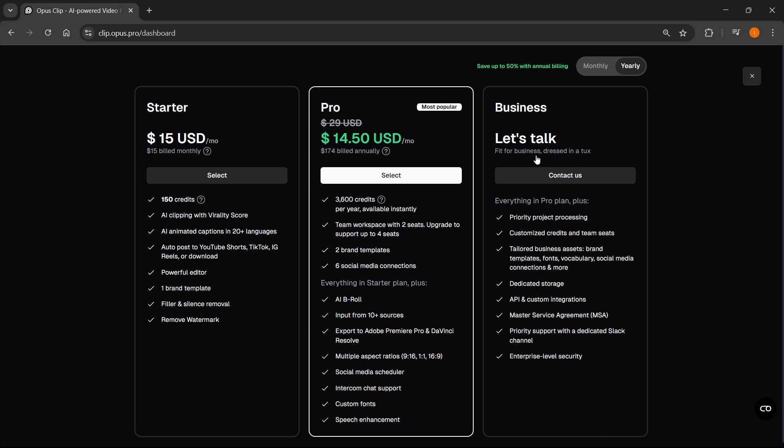Now, it says let's talk, and it's fit for business, dressed in a tux. As you can see, you can contact them, and it includes everything in Pro plan. Plus, as you can see over here, let me find it. There we go. It says customized credits and theme seats.